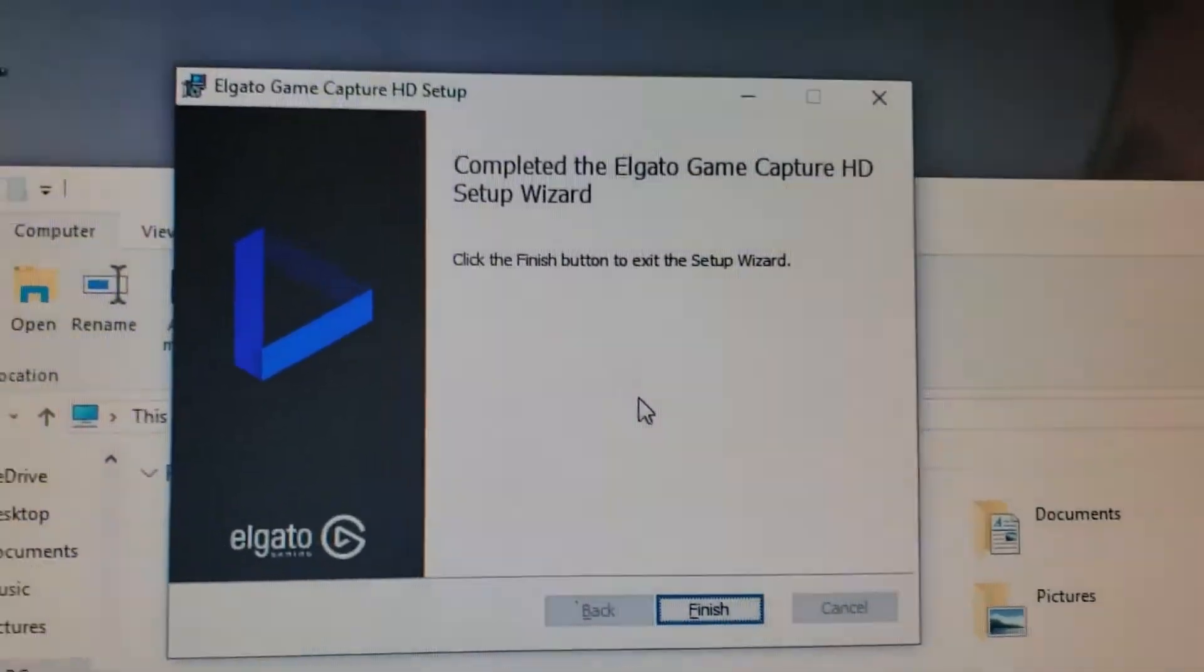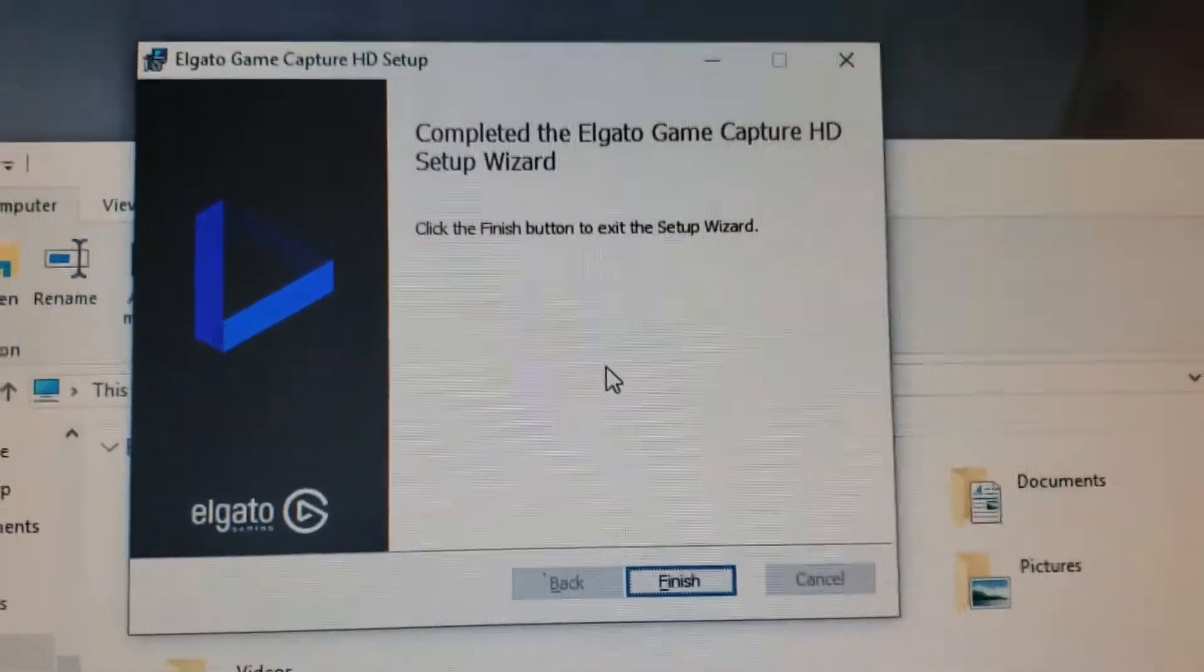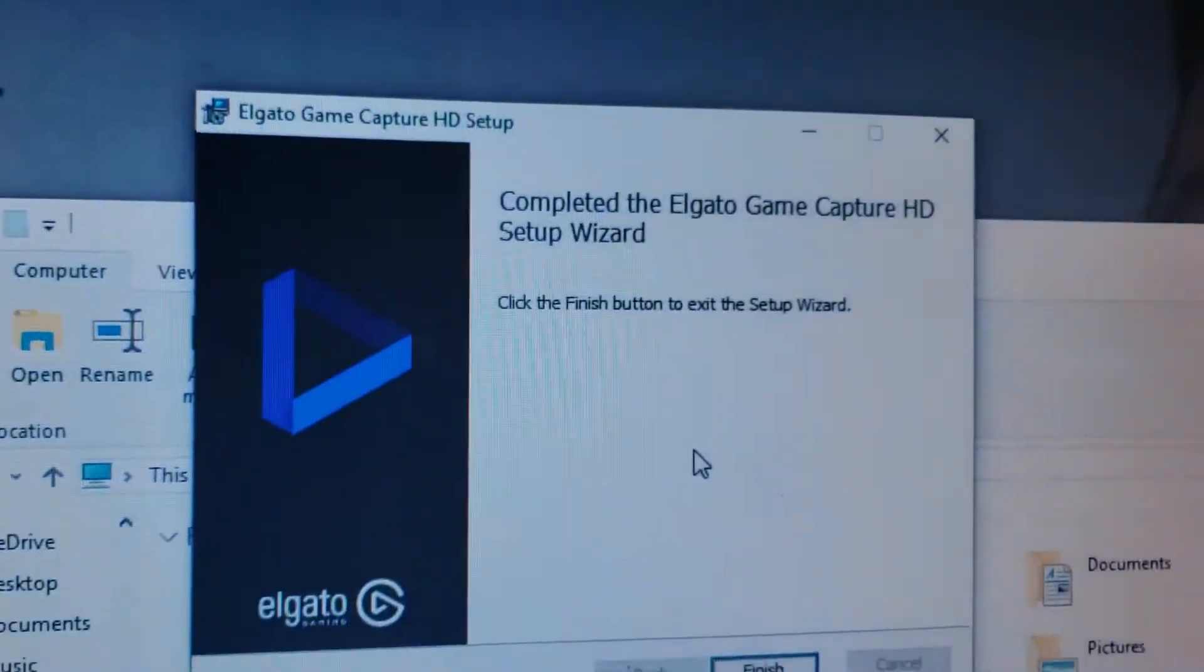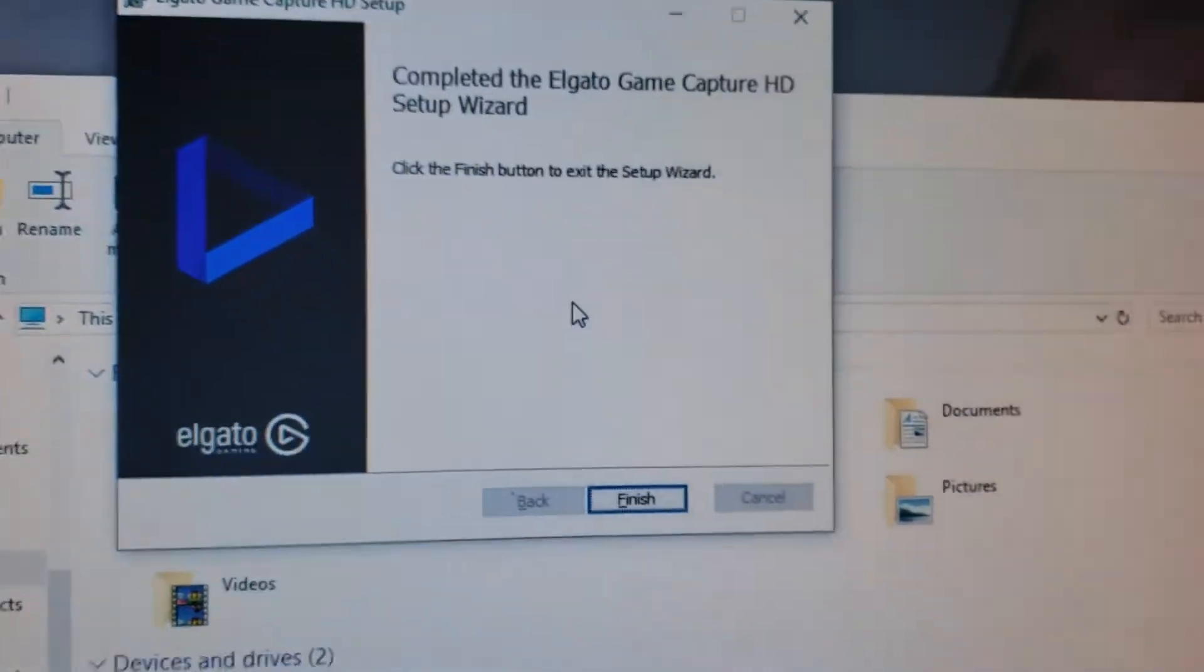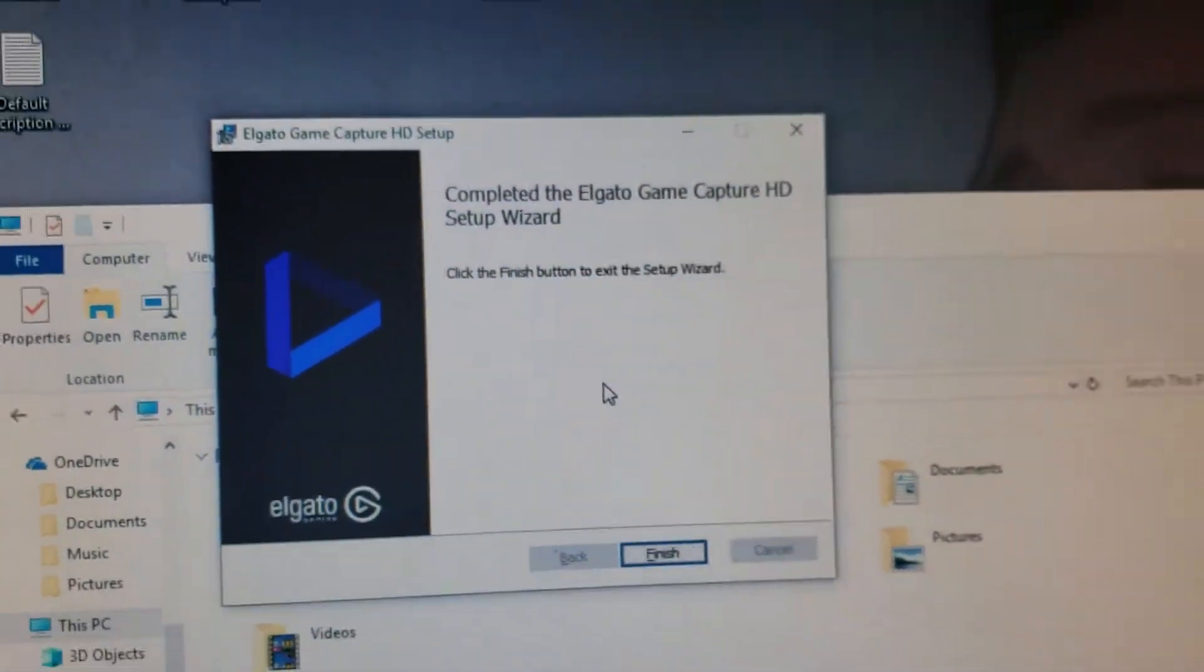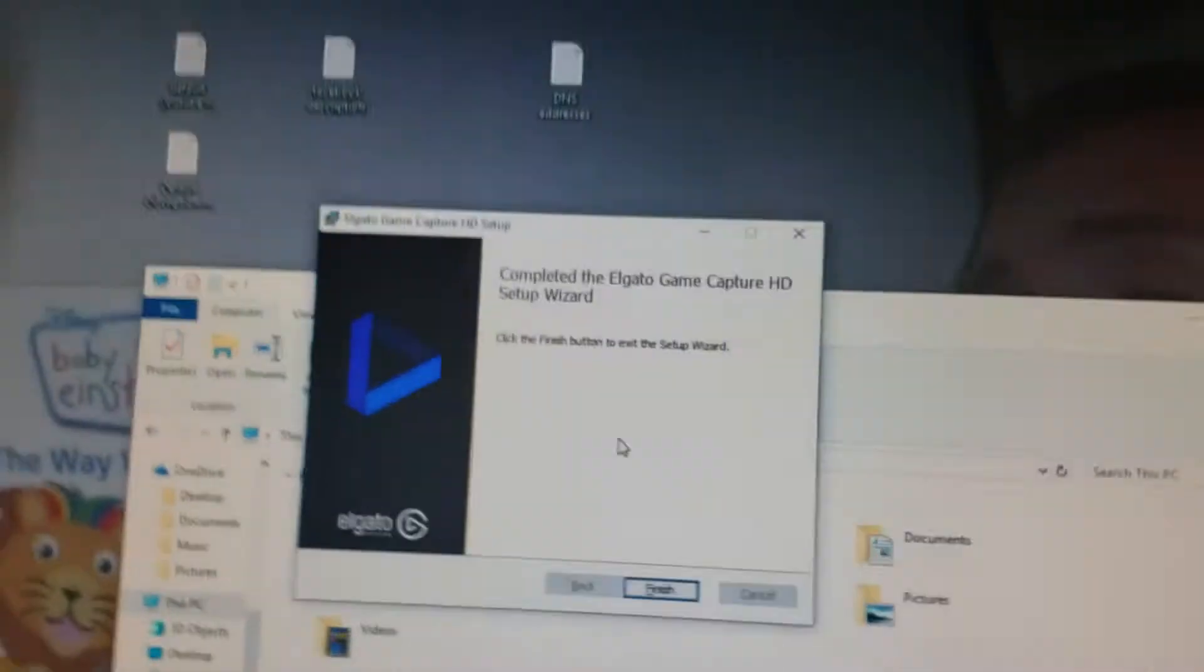I'll make a quick video for you guys who use the Elgato capture card. Here it is right here. I got the HD60S, but this will work with the Elgato capture card of any sort, even the newer ones that come out.